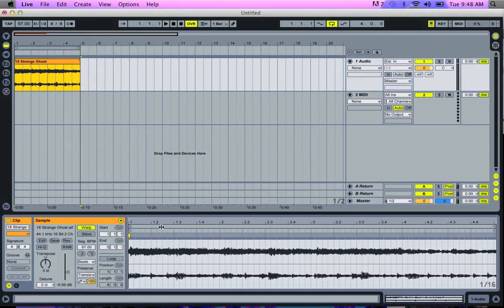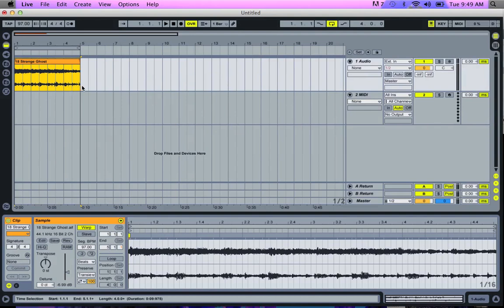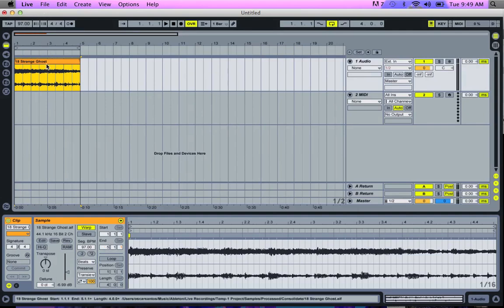And what that does when I do that is it automatically warps it again. Now this time, it's cool that it warps it because it's warping it and it's in the shape of the loop that I want. So now the cool thing is if I change the BPM, I'm now going to be changing the BPM of the loop.